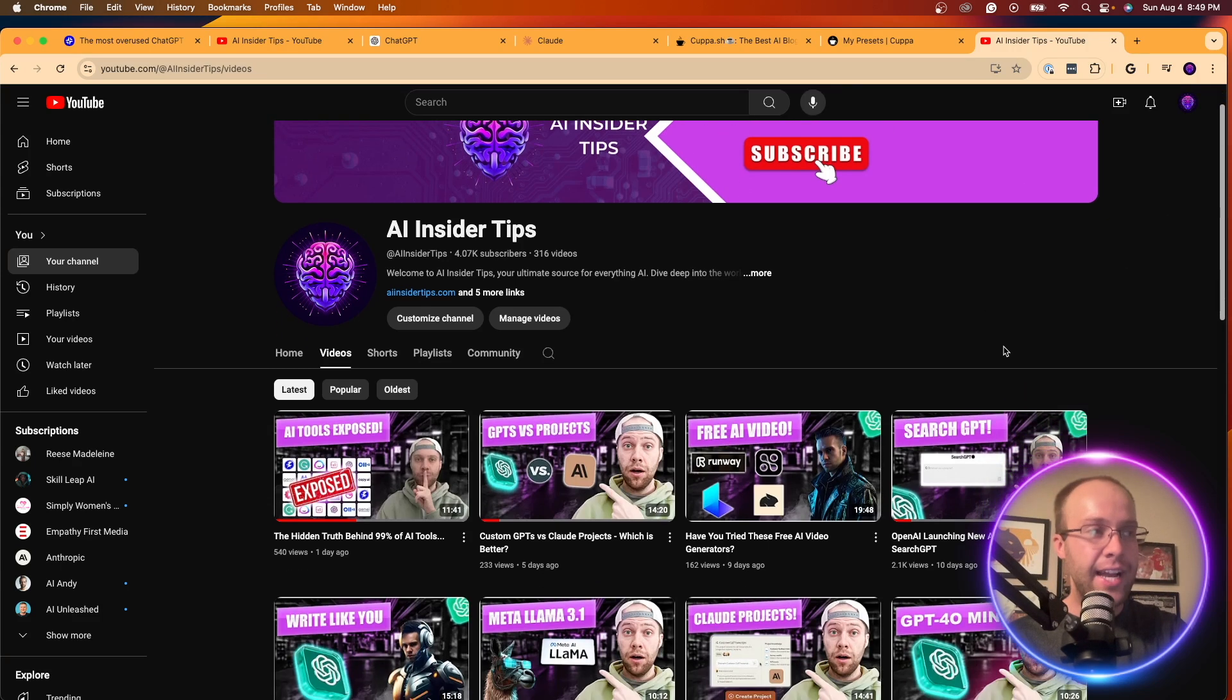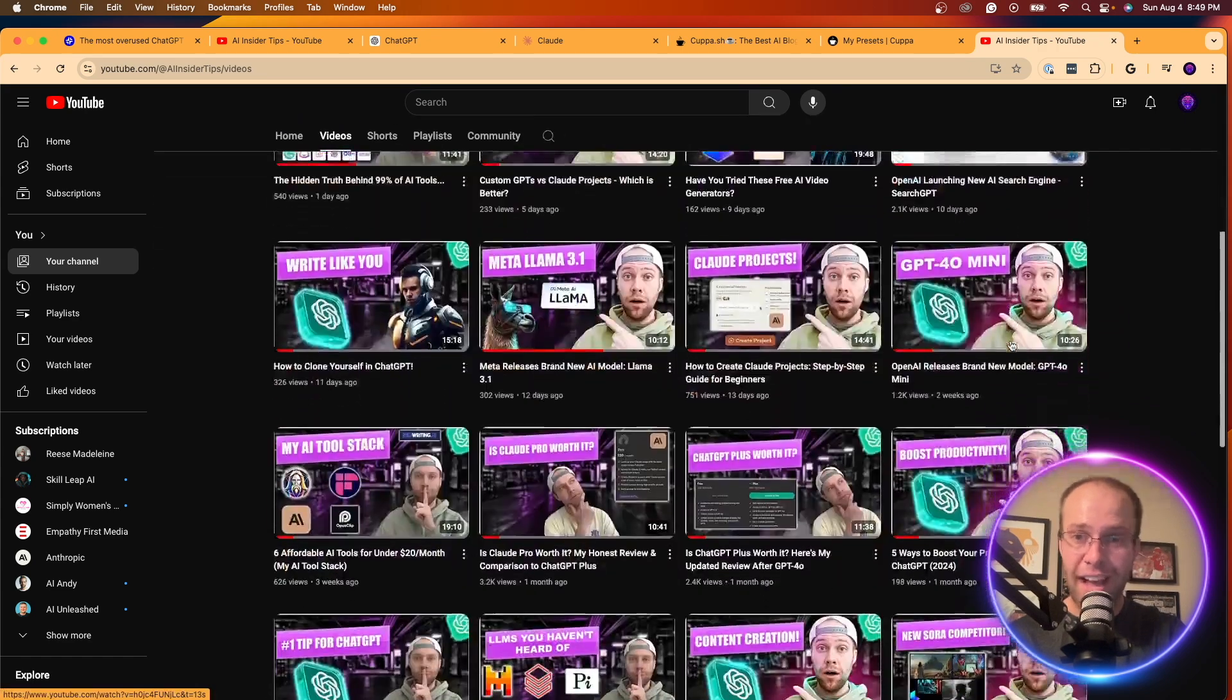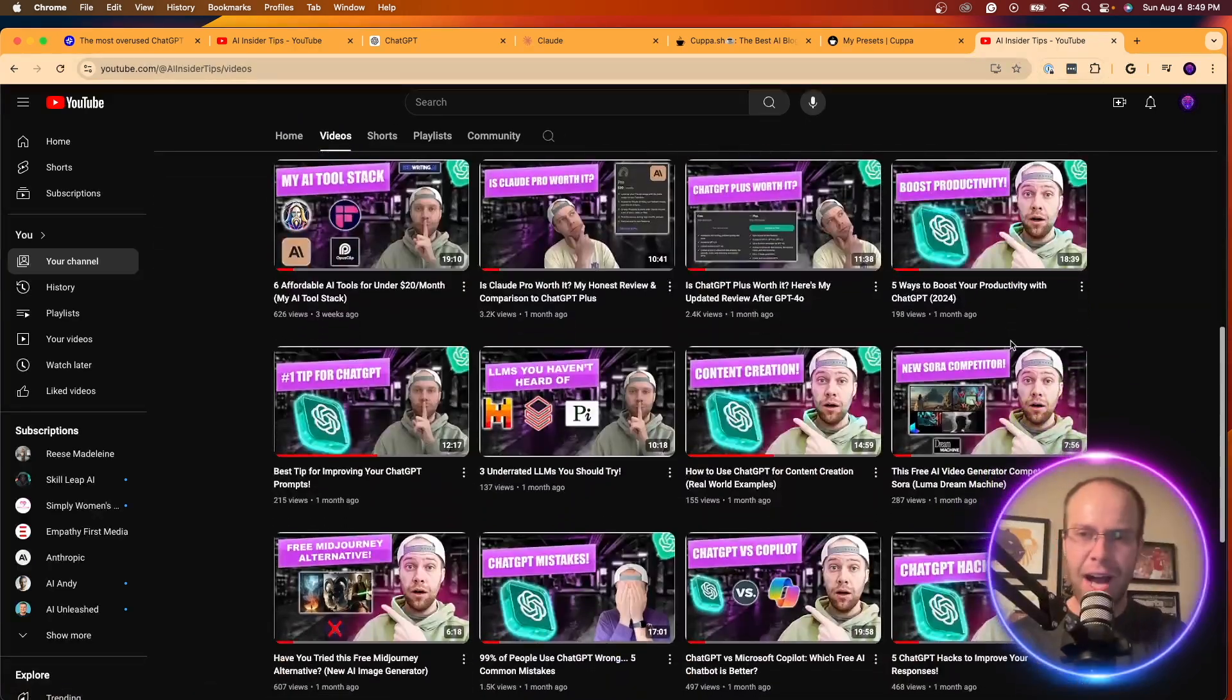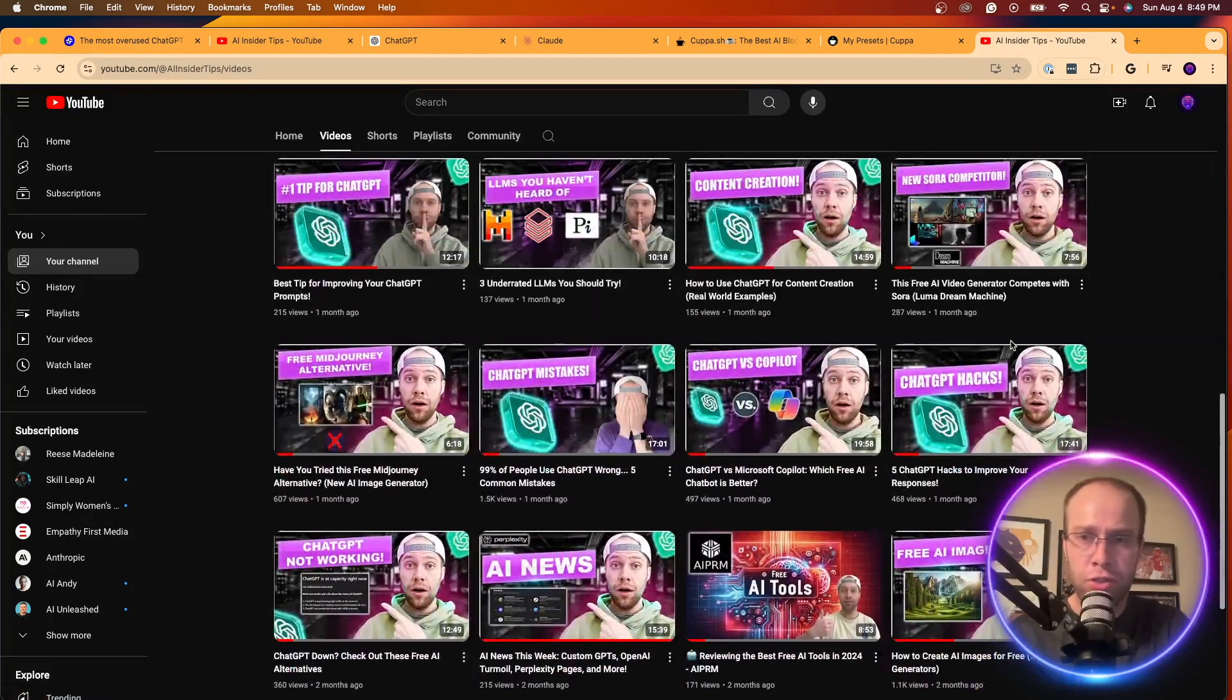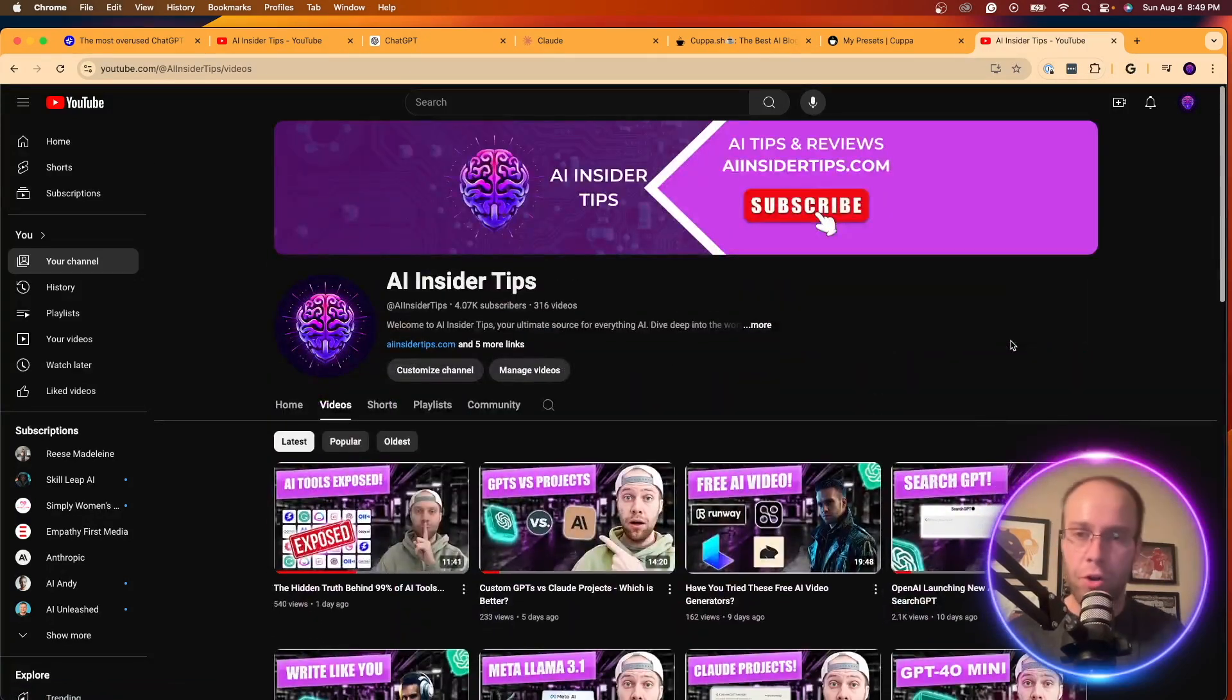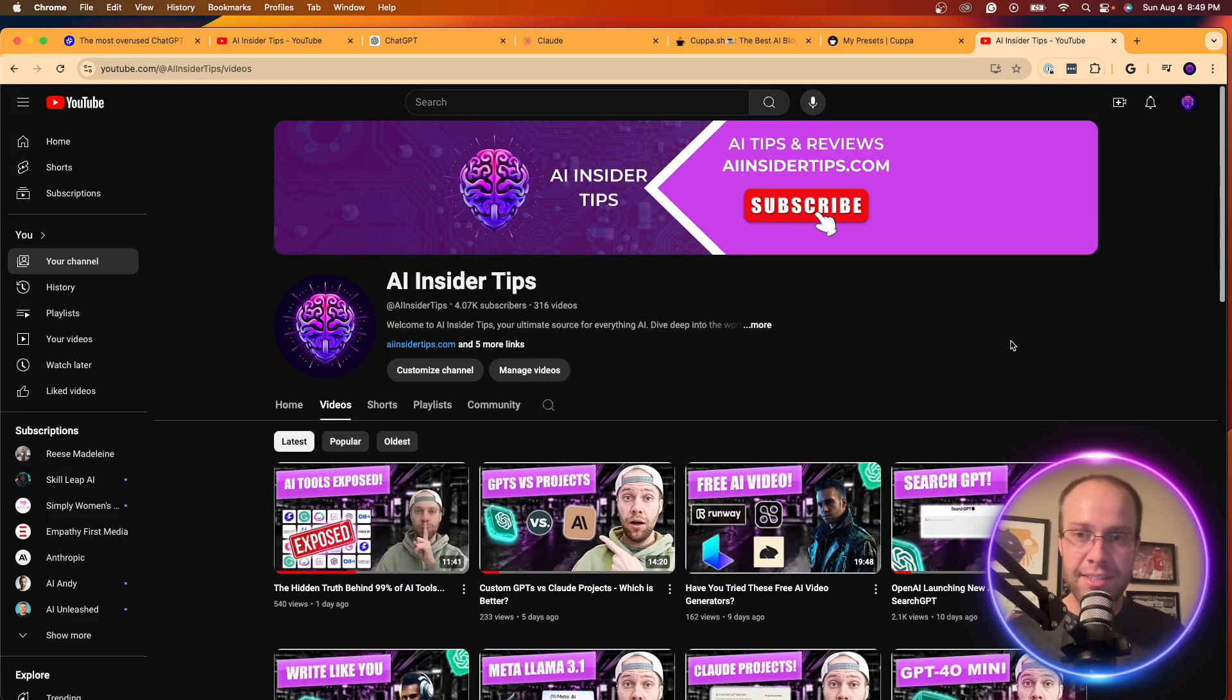So again, guys, be sure to subscribe to my channel. If you haven't already liked this video, but leave me a comment below too, right? Are there any other words or phrases that I'm missing that you guys see all the time? Are there any methods that I'm forgetting about? Really want to hear your guys' thoughts in the comment section below. So with that all being said, I hope you all have a great day.